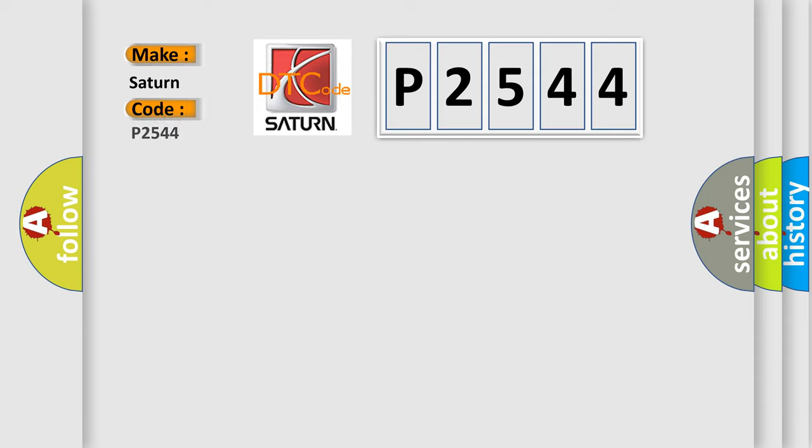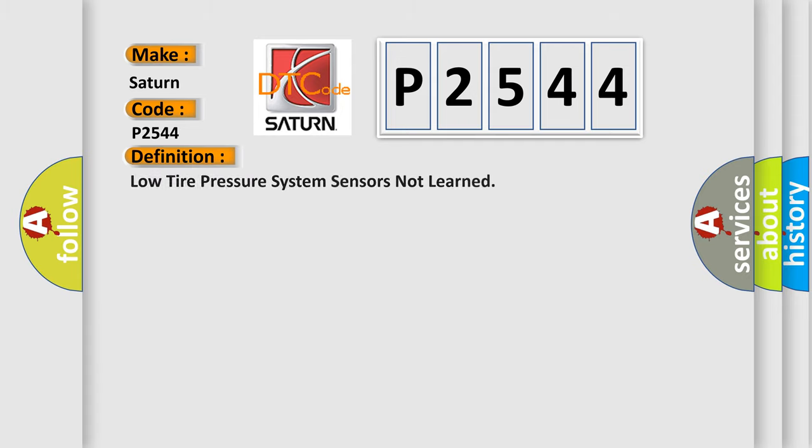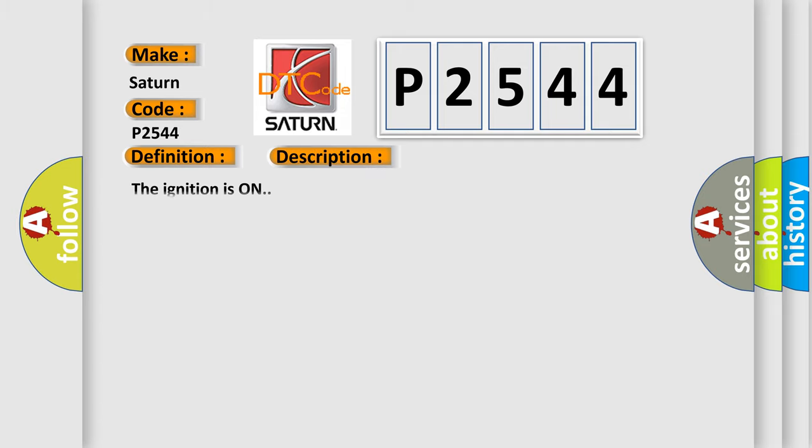The basic definition is low tire pressure system sensors not learned. And now this is a short description of this DTC code. The ignition is on.